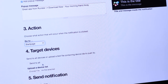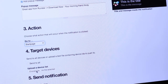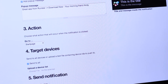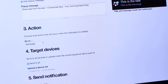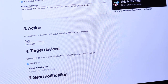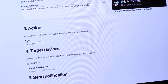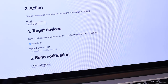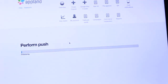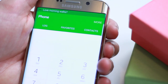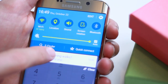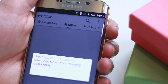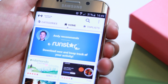Next I select targeted devices. You have two options: upload a list of devices that target a specific area you want to reach, or send to all. My message is for everyone, so I select 'Send to All.' Now I press 'Send Notification.' The message will be sent out immediately. Oh, I got a message — it is from Andy!